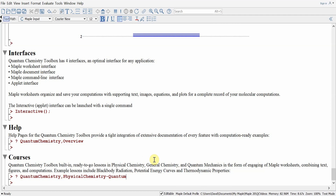The quantum chemistry toolbox has built-in ready-to-go lessons in physical chemistry, general chemistry, and quantum mechanics for both physics and chemistry courses. The lessons are in the form of engaging Maple worksheets that combine text, figures, and animations to explore a whole range of subjects. Lessons include blackbody radiation, potential energy curves, and thermodynamic properties. Some of the lessons are suitable for AP chemistry courses in secondary and high schools.